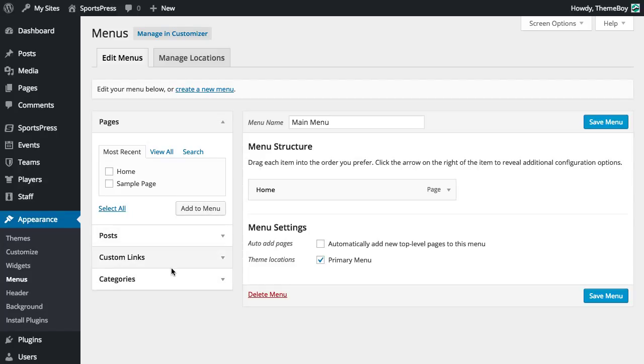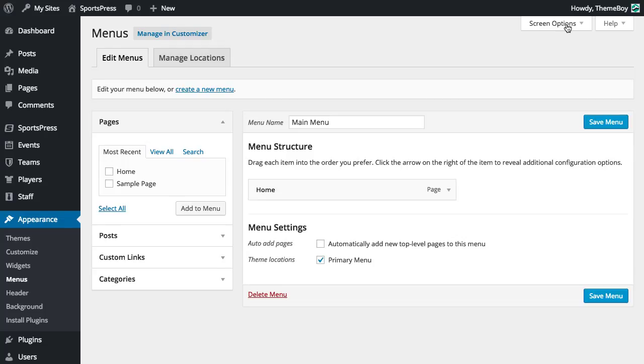And we want to add league tables and calendars and those sorts of things into the menu, but it doesn't look like they're visible right here. So what we need to do, there's a hidden button up here, it's kind of hard to find, it says Screen Options.